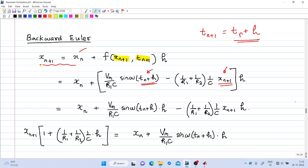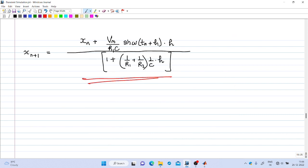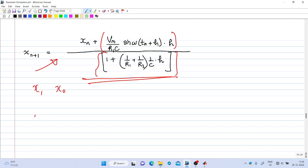An important observation: x_{n+1} appears on both the LHS and RHS, making this an implicit method. We collect all x_{n+1} terms on the left-hand side and divide both sides by the factor (1 + (1/R1 + 1/R2)·(1/C)·h). The final expression gives x_{n+1} directly, and can be used to calculate x_1 from x_0, then x_2 from x_1, and so on.